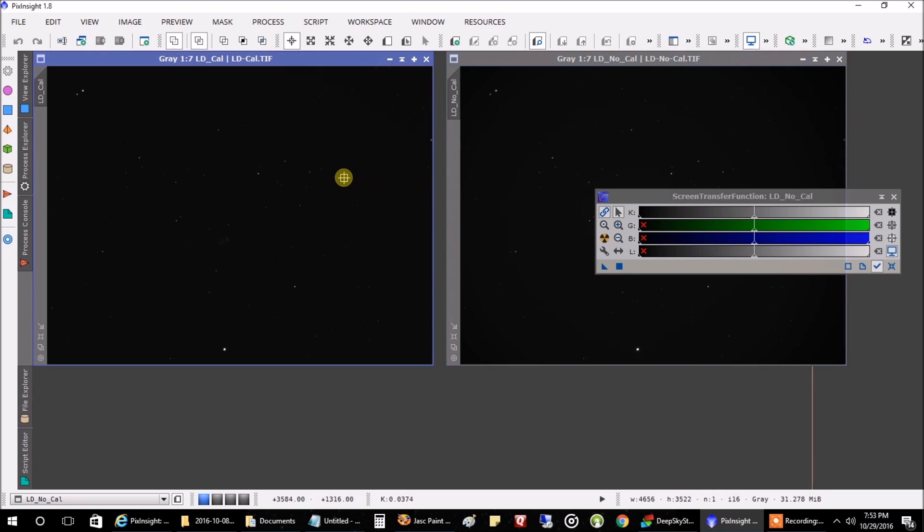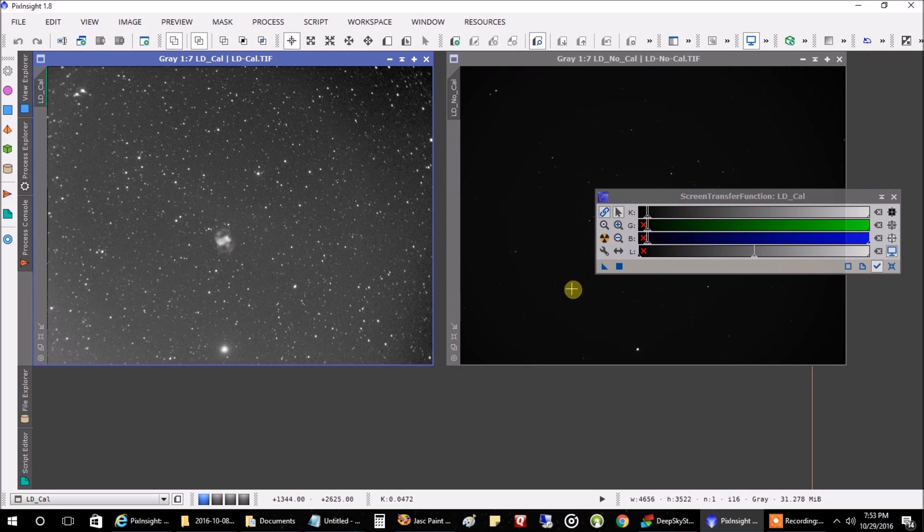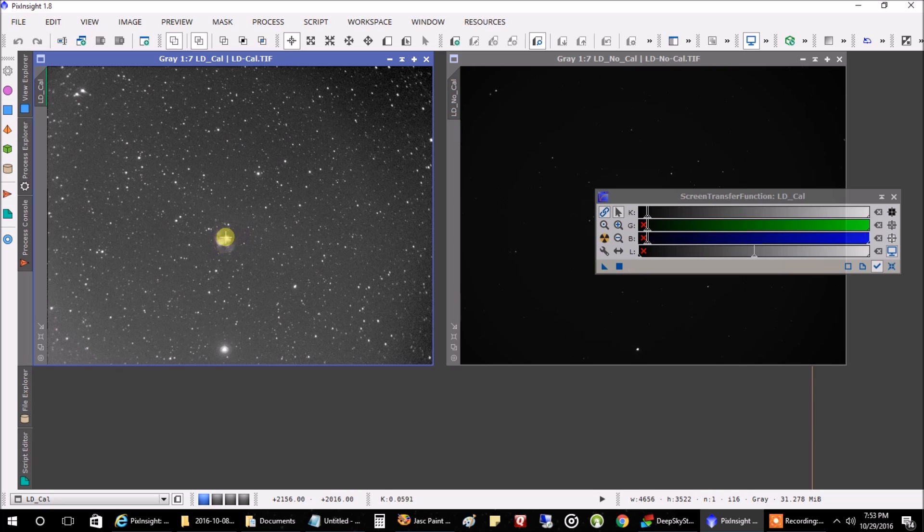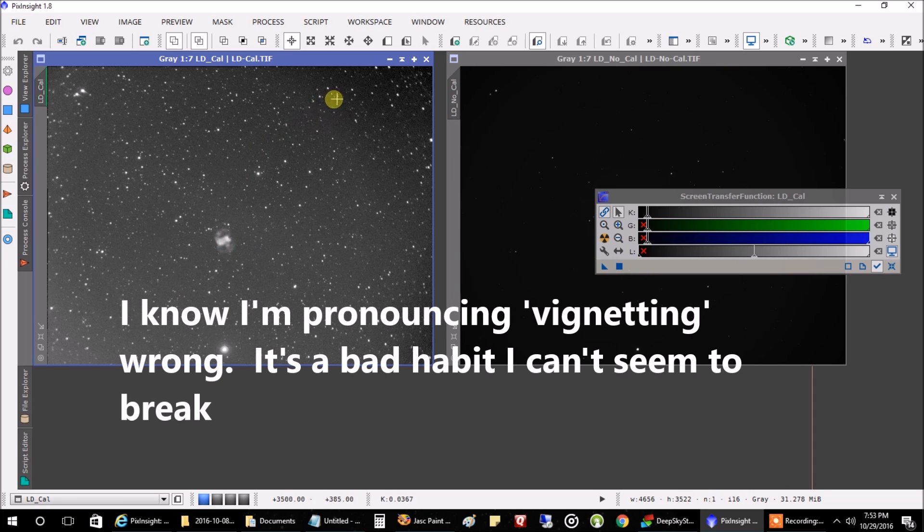The one on the right is the same stacked luminance file but with no calibration frames. So let's stretch the first one with calibration frames. And that's what the little dumbbell looks like.